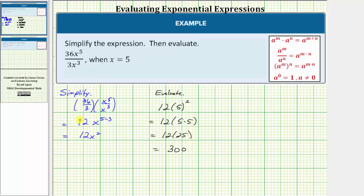So the given expression simplifies to 12x squared, and when x equals five, the expression is equal to 300.